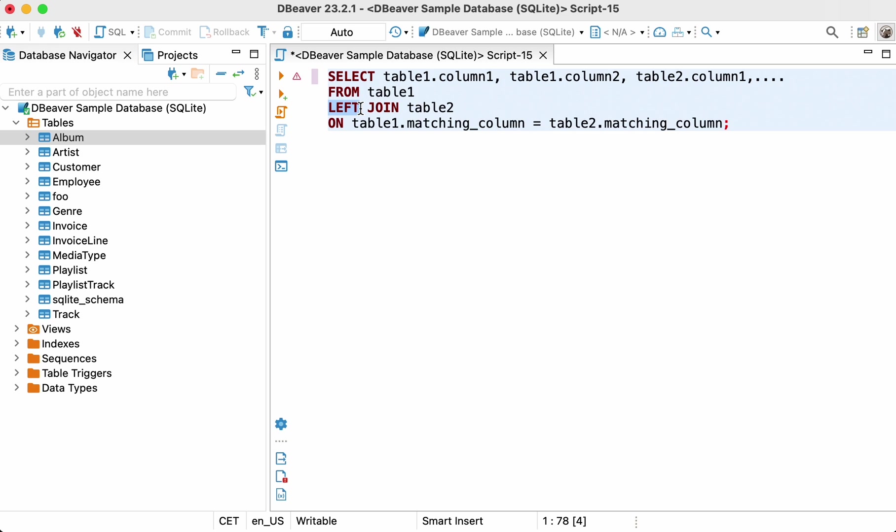What if you need to get a result set containing all records from the second table and matching values from the first one? All you have to do is replace the left join with the right join.